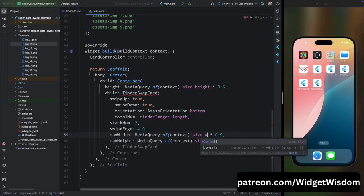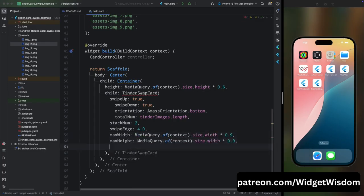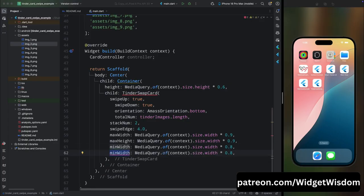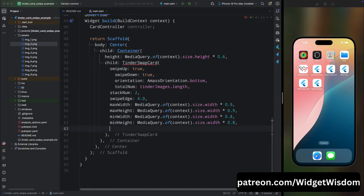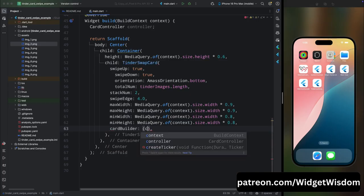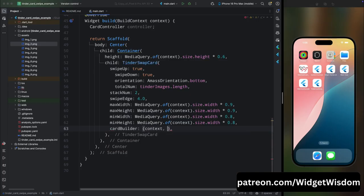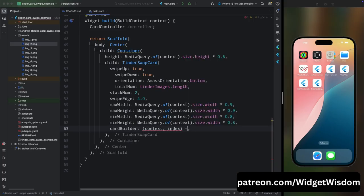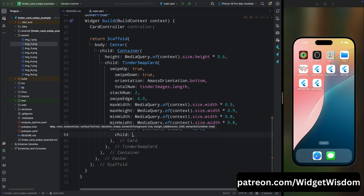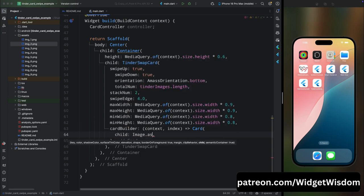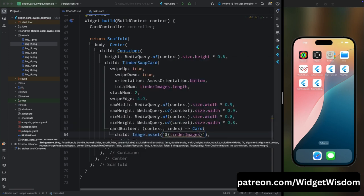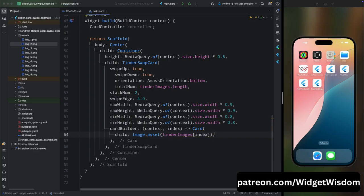Then here add the cardBuilder property. This will give us the context and index. From here we need to return our widget which we are going to show inside the card. So here add the Card widget and then for its child add the Image.asset widget, then add the tinderImages and then its index.